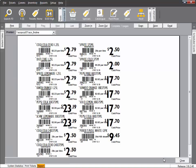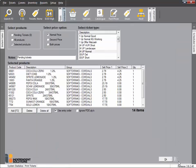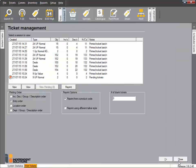The labels will display on the screen. Click Print and then click Close. The batch you just printed will be listed here and can be reprinted if required by clicking Reprint.